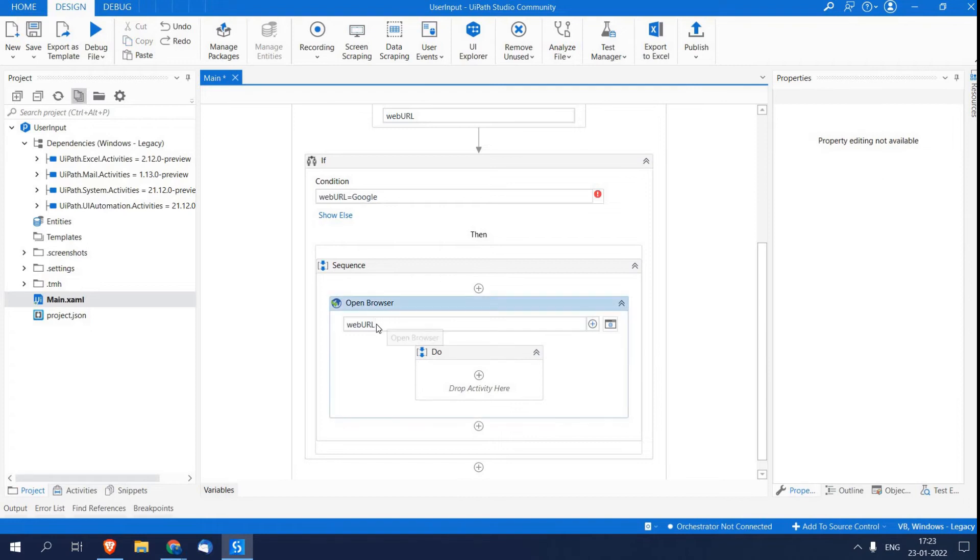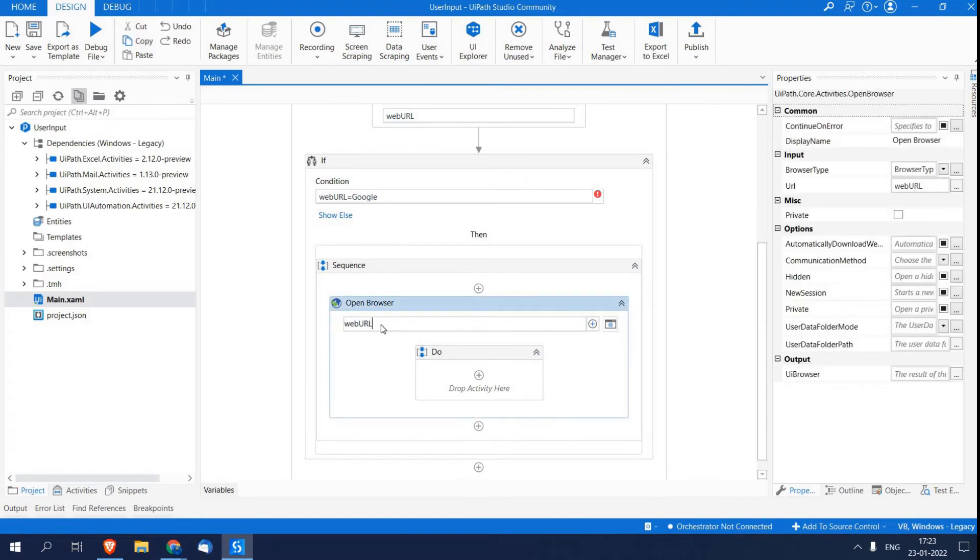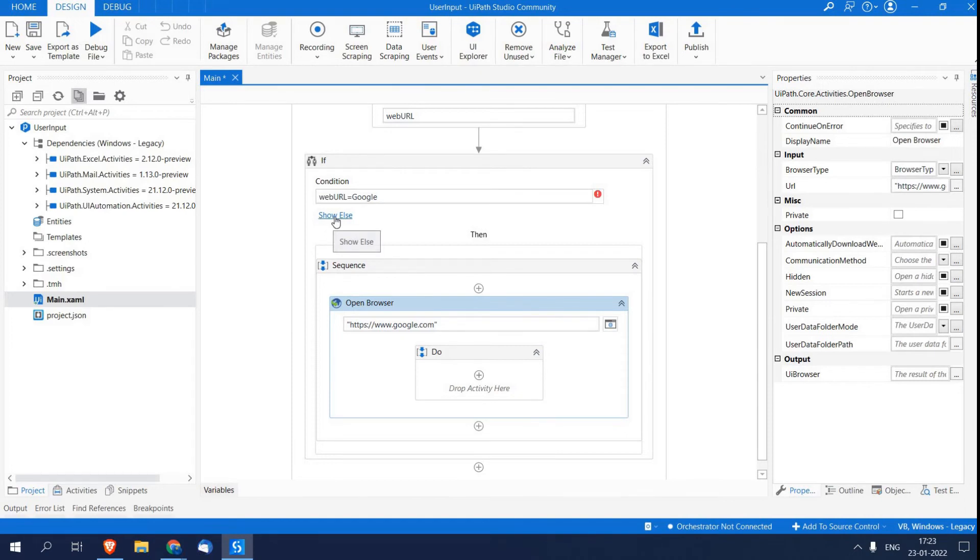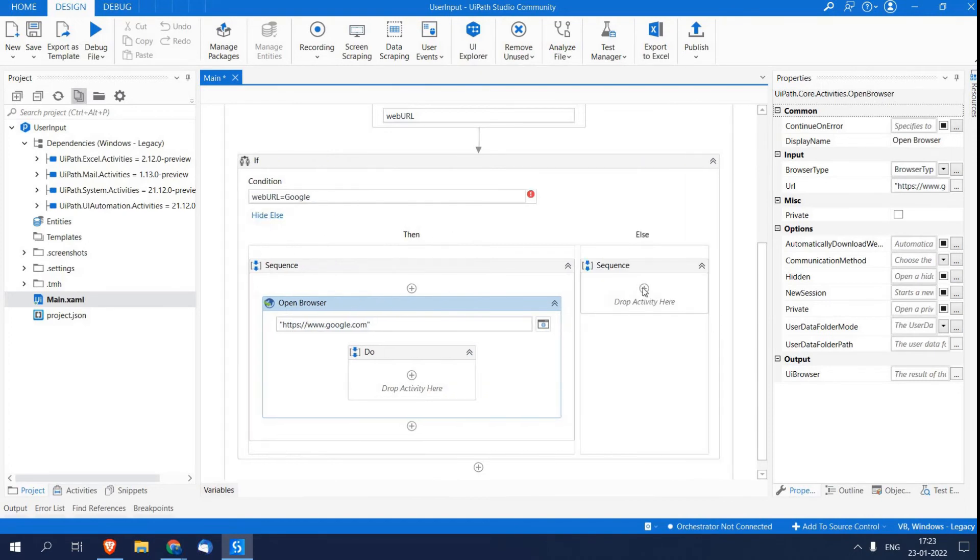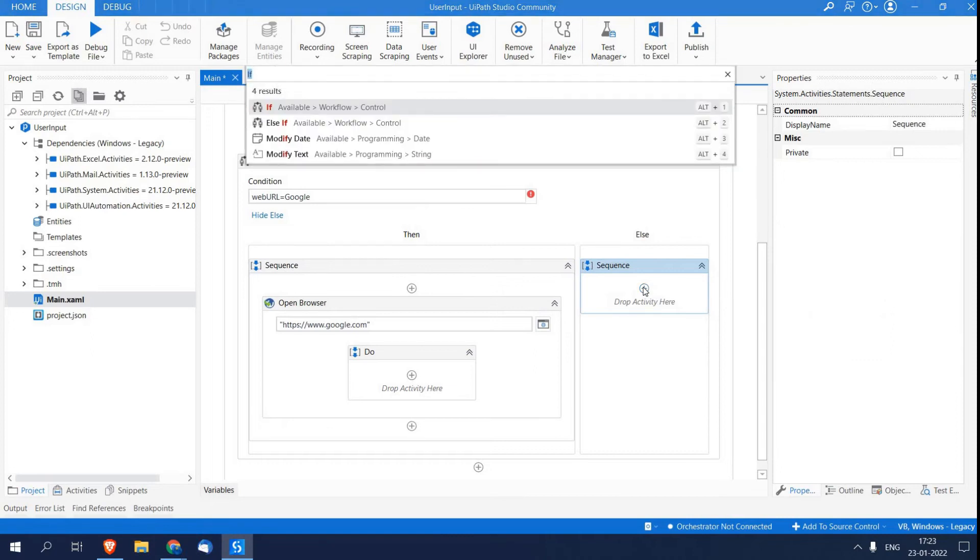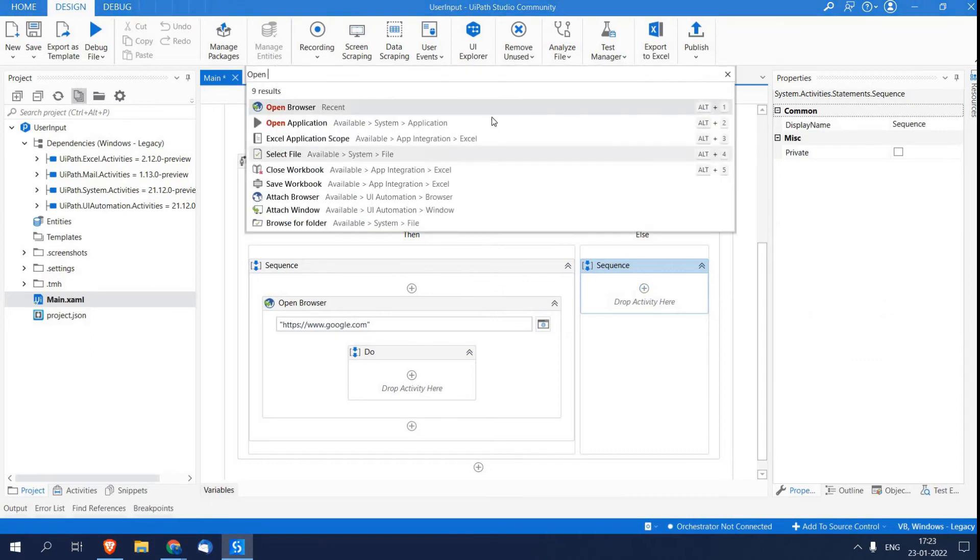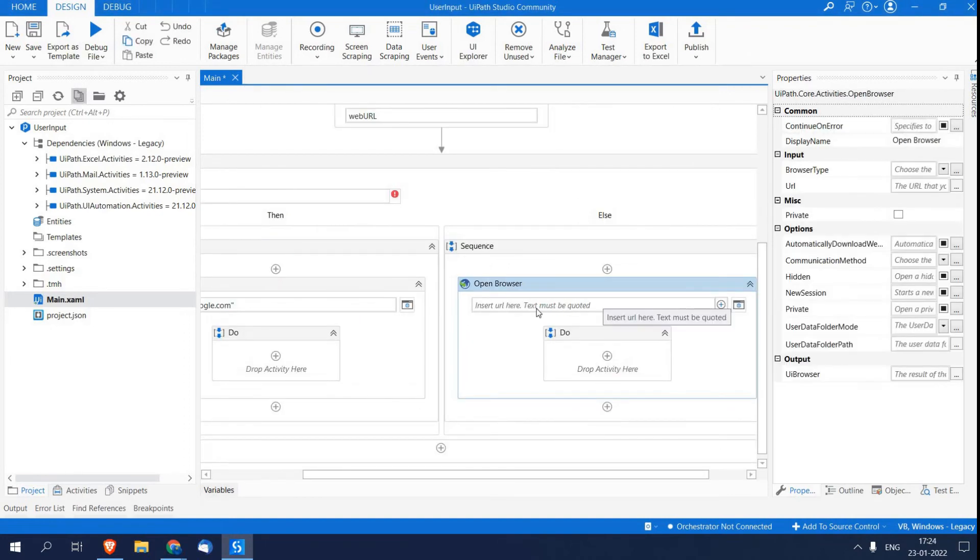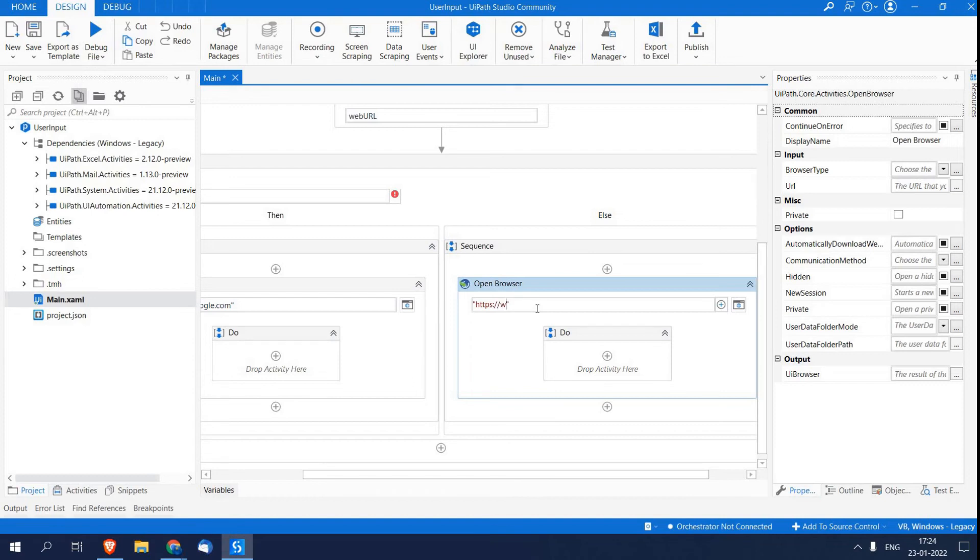Now in place of this variable, I'm just going to write the complete URL: https://www.google.com. And I'm also creating the Else part of this If, and I'm adding another Open Browser activity. In this, I'm passing https://www.yahoo.com.